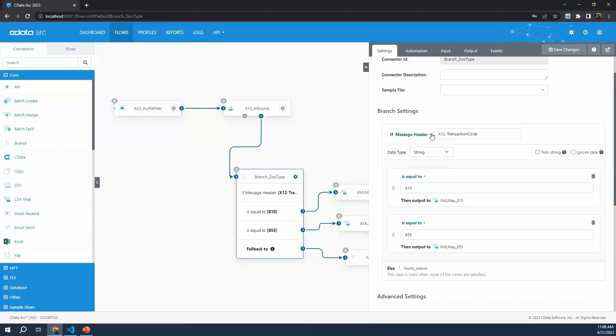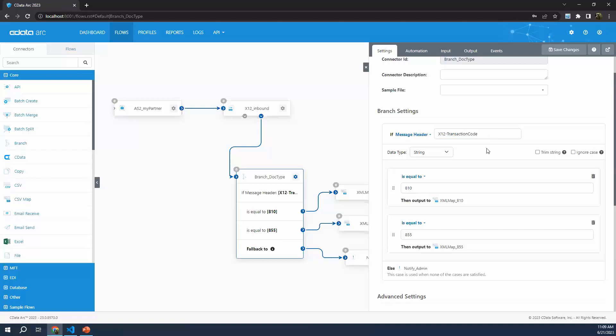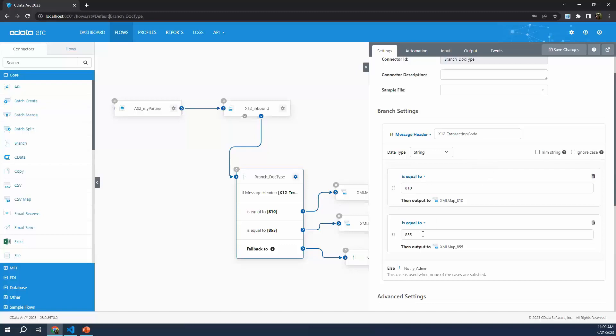Right now we're looking at a message header because Arc does something very convenient - when it translates our EDI document into XML, it goes ahead and reads the X12 transaction code. The X12 transaction code describes what kind of document this is. An EDI invoice is document type 810, and an EDI purchase order acknowledgement is an 855. Arc automatically appends a message header called X12 transaction code to these messages as they're passing through the flow so that we have easy access to this metadata.